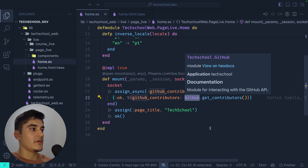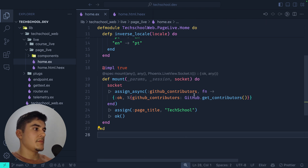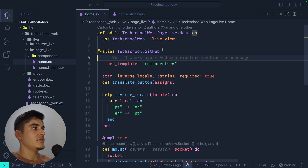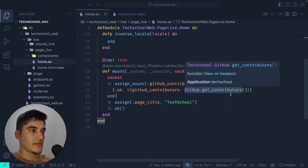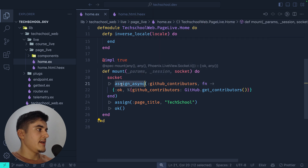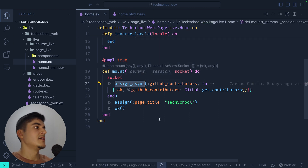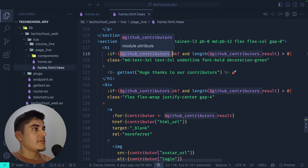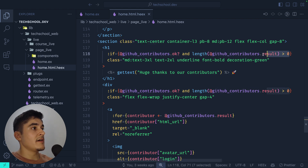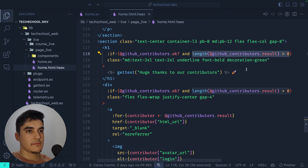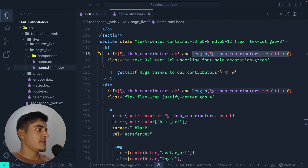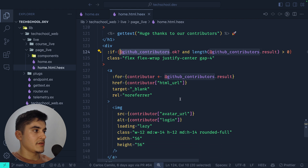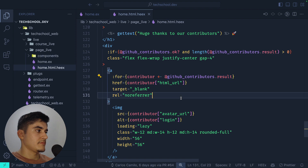During the mount of the home page I'm doing an async assign to the GitHub contributors, calling the GitHub context — I just type Github.get_contributors. I use an alias on top to avoid writing TechSchool.Github every time. Once the GitHub contributors variable resolves and has results, I display the content and loop over github_contributors.result on the home page.